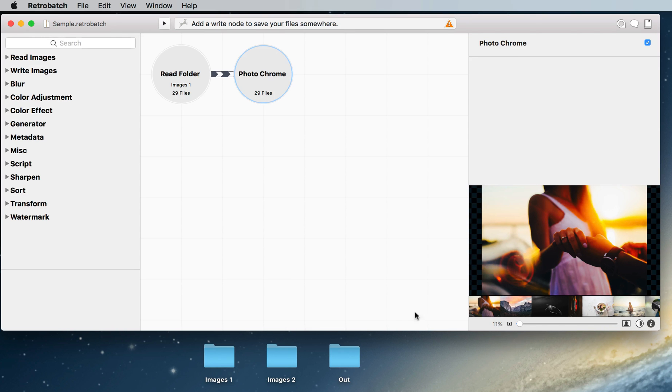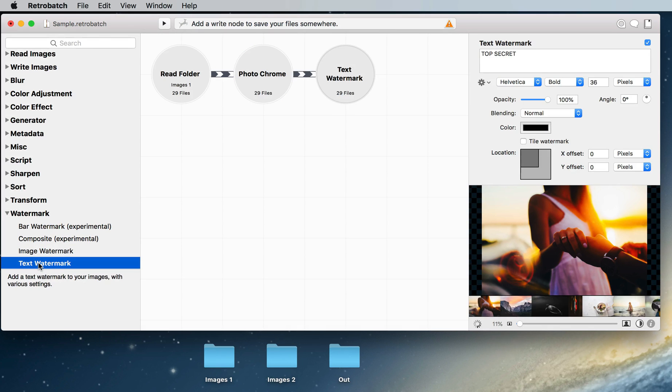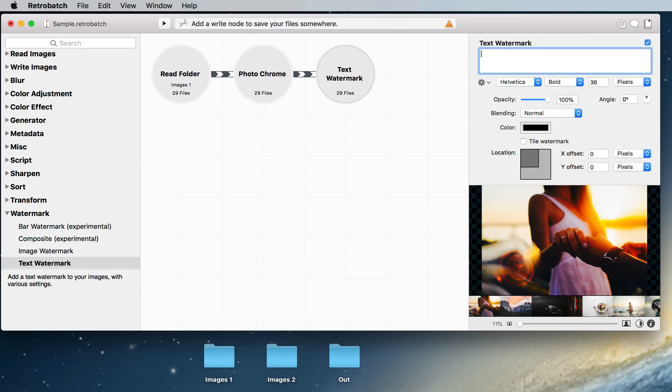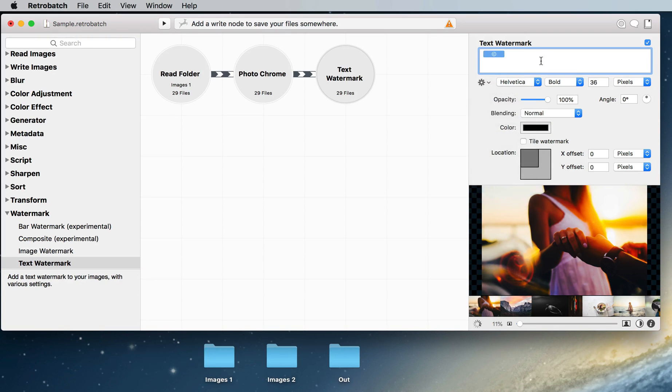Now we're going to add a watermark node. I'll select and double click on the text watermark node and that will automatically add it to our canvas. We get a whole bunch of options for this new node. We're going to select the text and delete it and use this handy pull down here to add a copyright symbol.